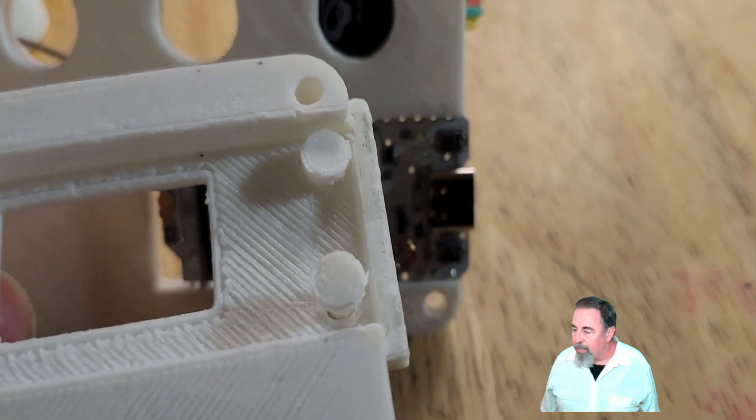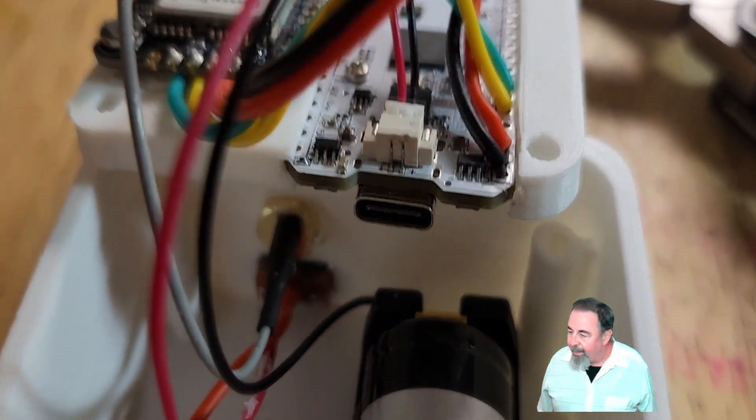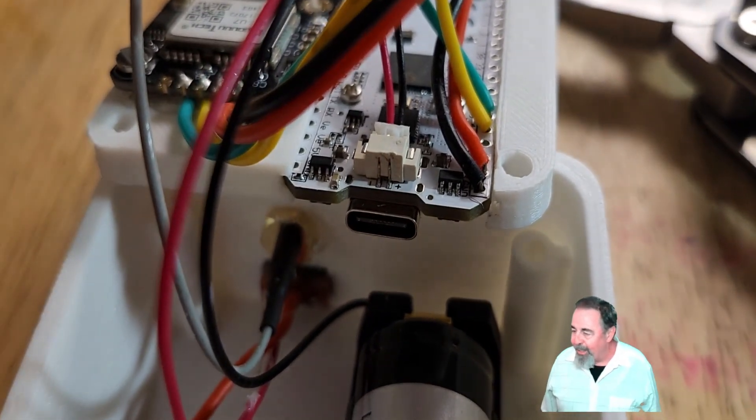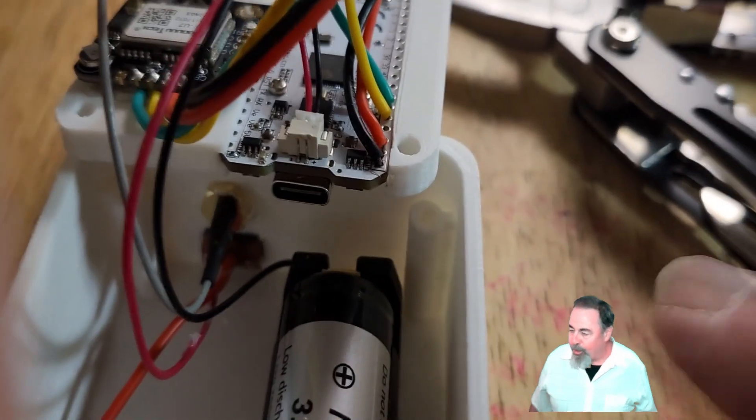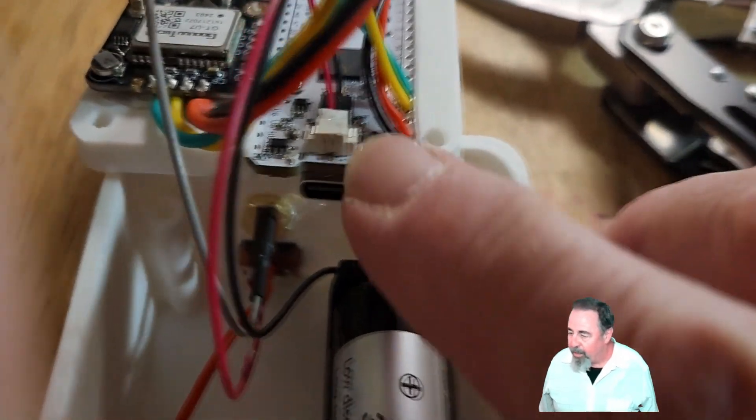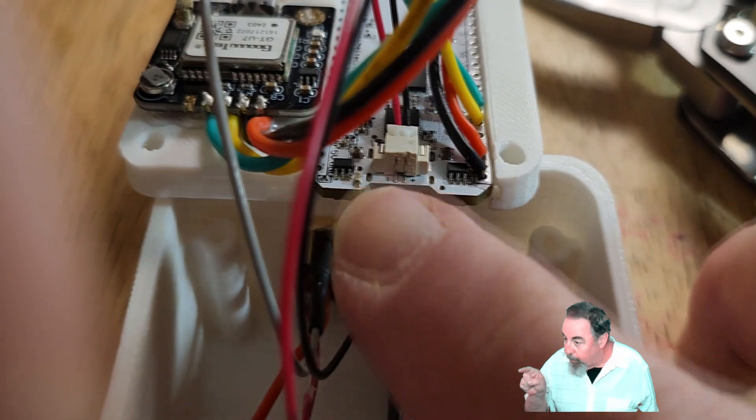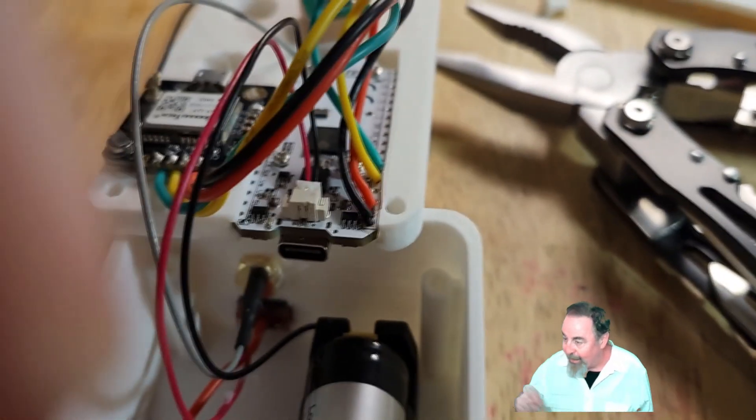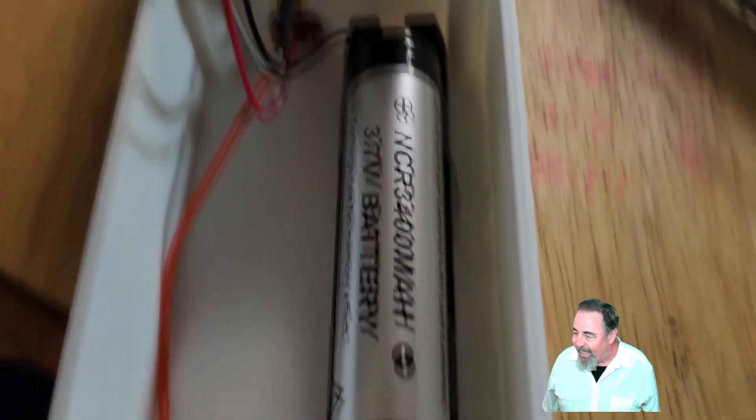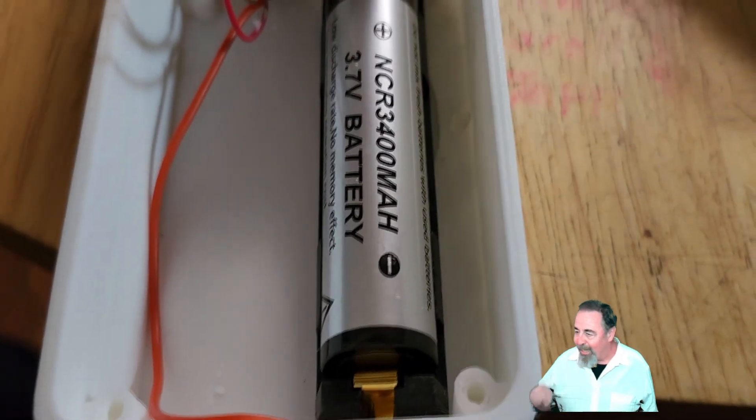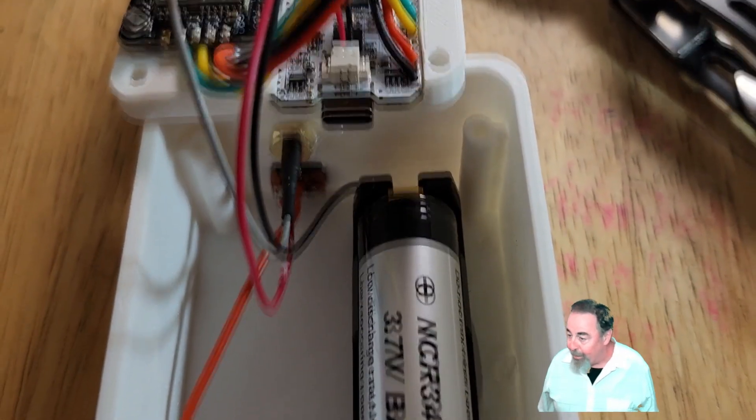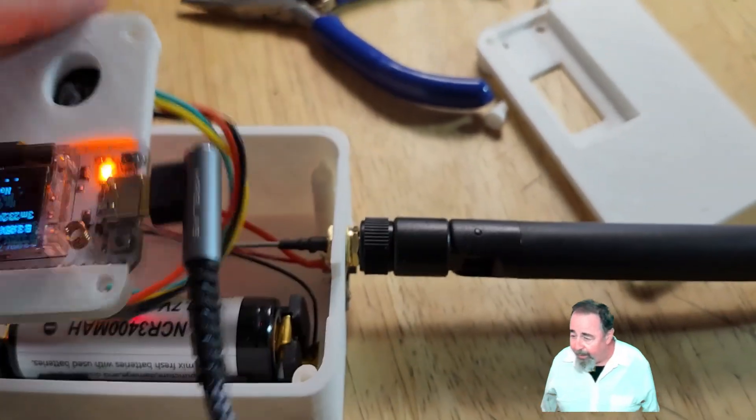The buttons are just kind of floating. You just close the lid and the buttons will actuate the buttons on the Heltec V3. You see there the plus side is corresponding to the black lead on the battery connector and the minus side's corresponding to the red lead on the battery connector. So the battery connector I got was not good. I just reversed the battery.